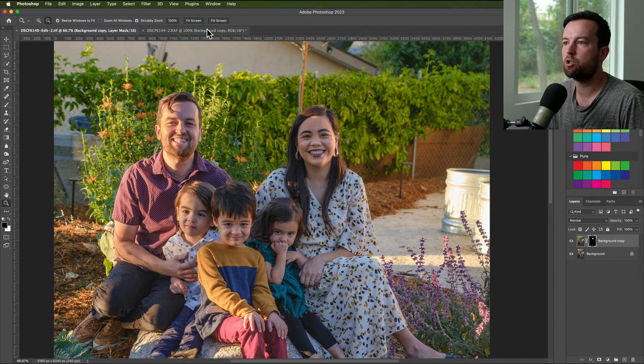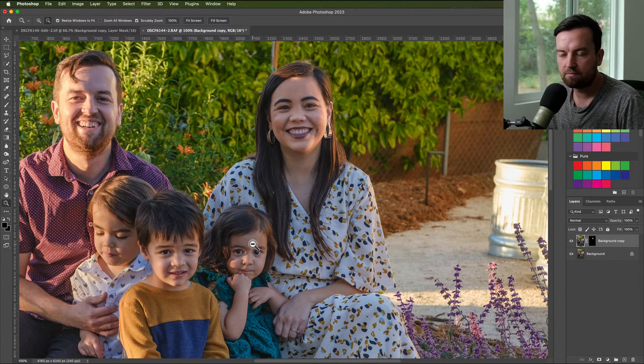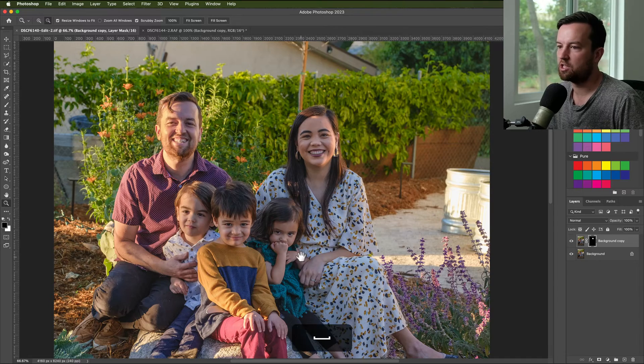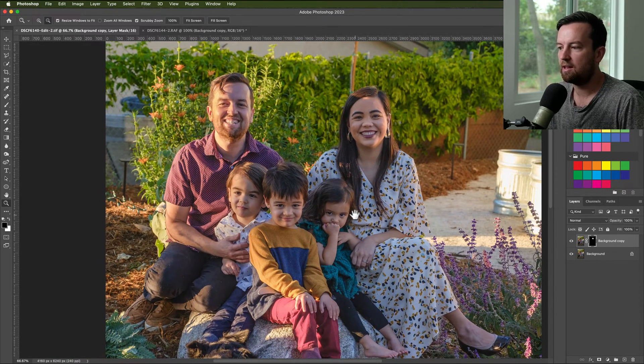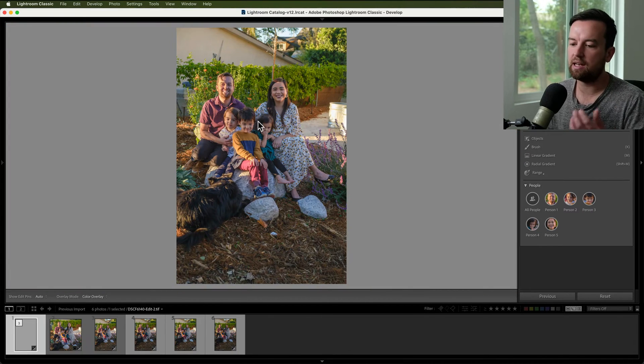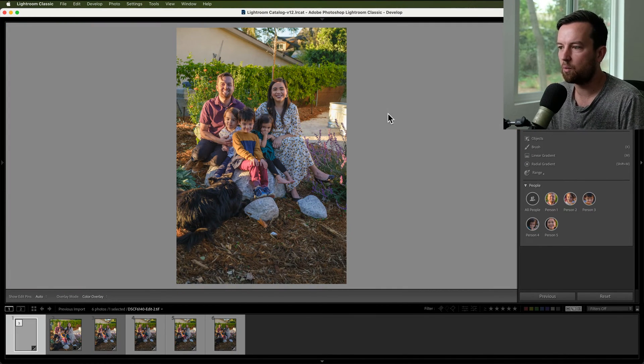If you wanted to add another face, I would not send this photo back to Photoshop because that would create another copy of a previously edited version. Instead, go back to the same photo that's already open in Photoshop. For example, I could take my daughter's face and swap it using the same exact method. From there you can also make any minor tweaks and edits back here in Lightroom to the whole photo.